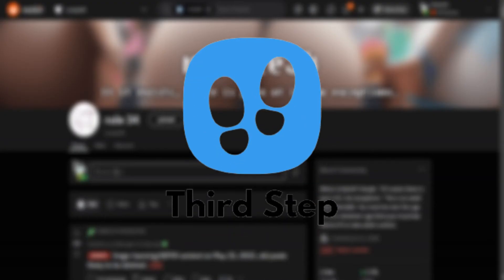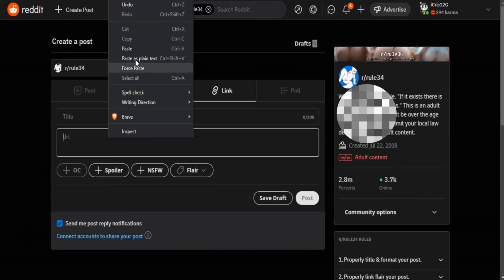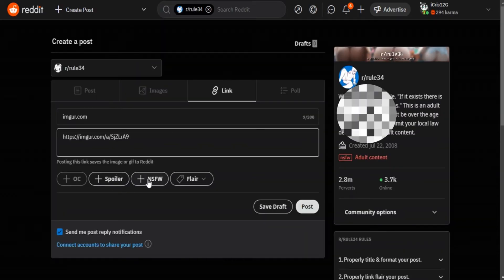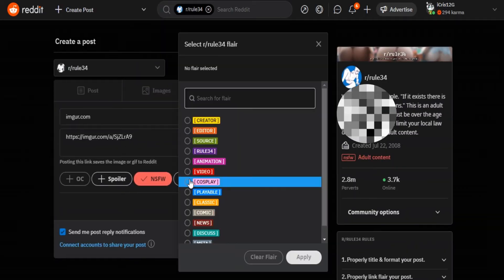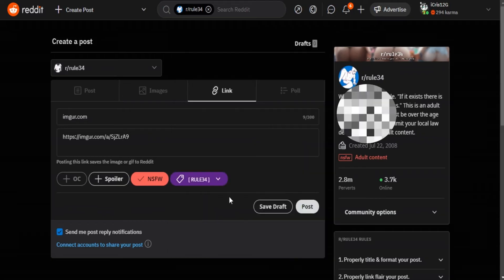Third step, go to the rule34 subreddit, click on create post, paste the link where it says URL and give the image a title.